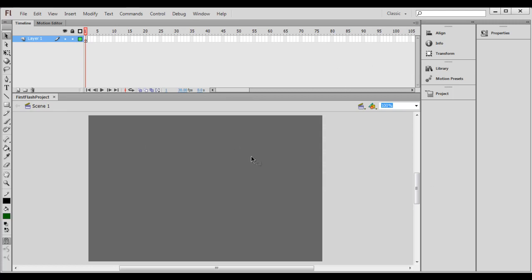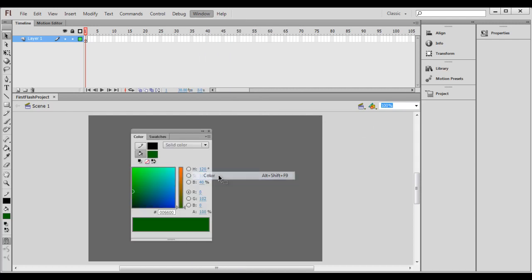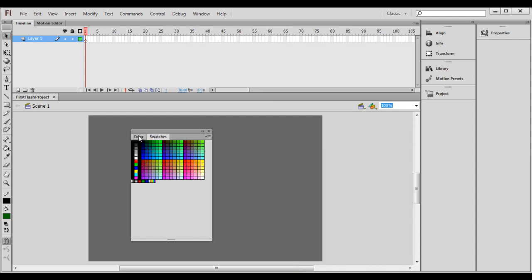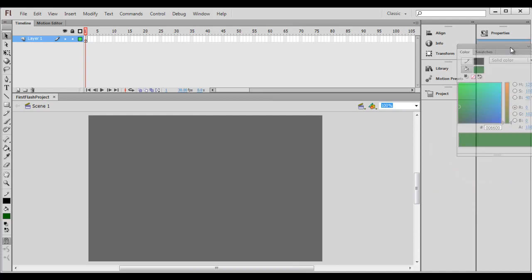Now you can see that the color and swatches panels are no longer visible. To make them visible, go to the Window menu and select color. You can see that the color window and swatches window appear in one group, and I drag and dock it below the properties window.